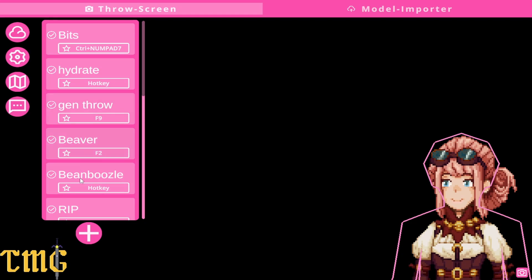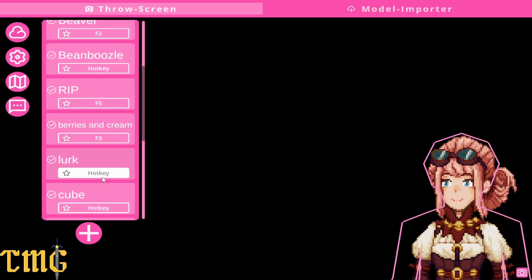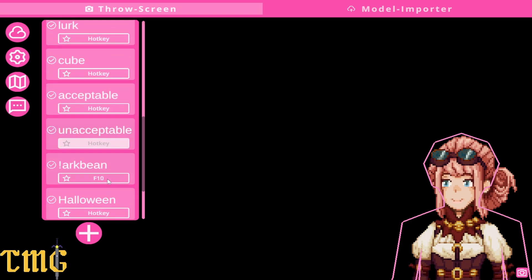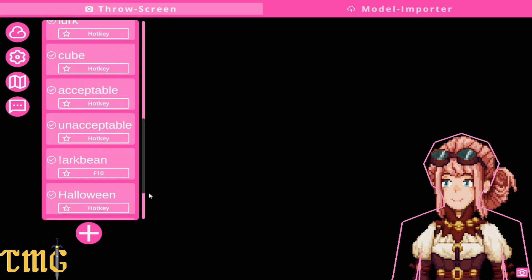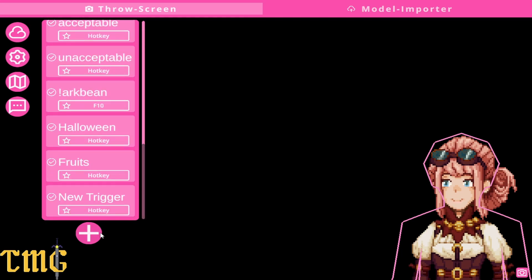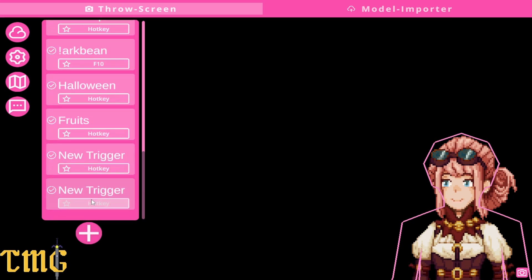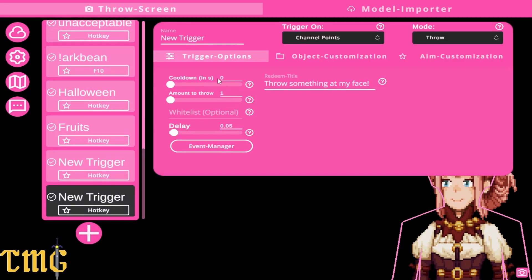Okay so what you're actually here for is the commands, and as you can see I have so many. I like to make game-specific commands and seasonal ones too, but first things first we're gonna hit the plus button to make a new trigger.